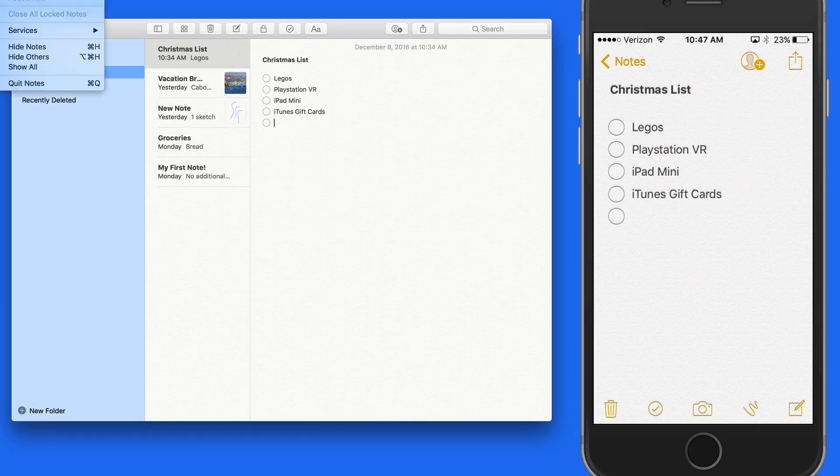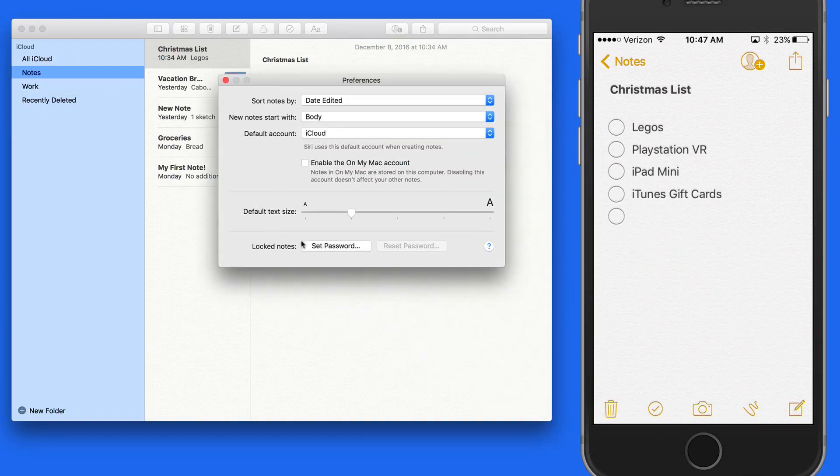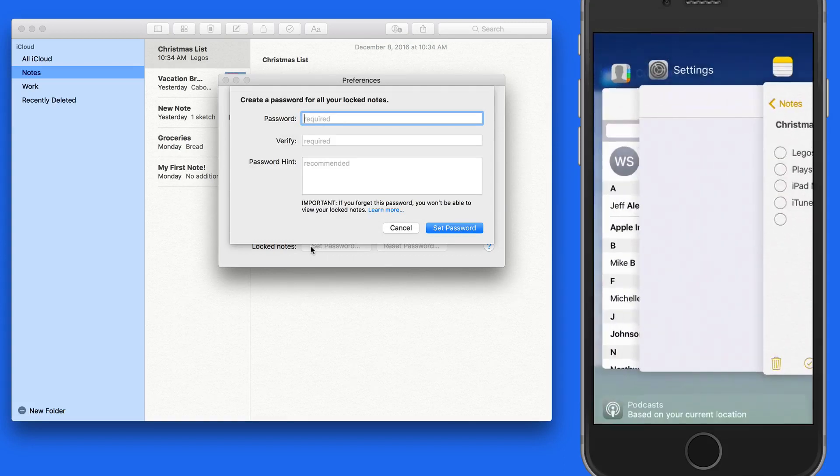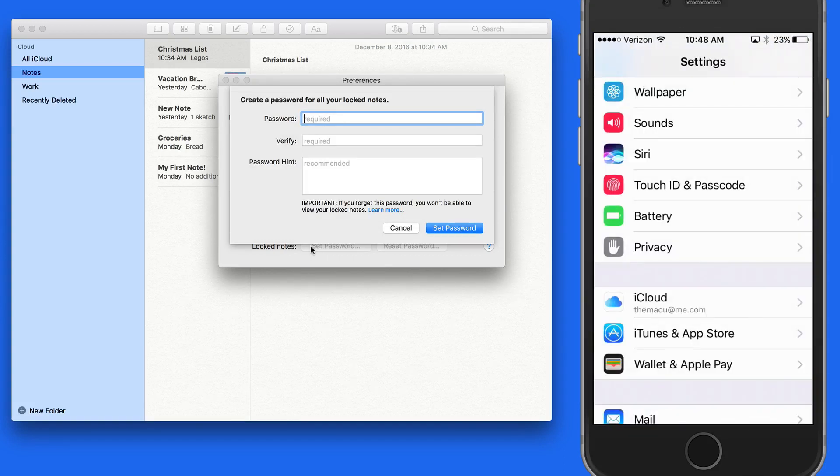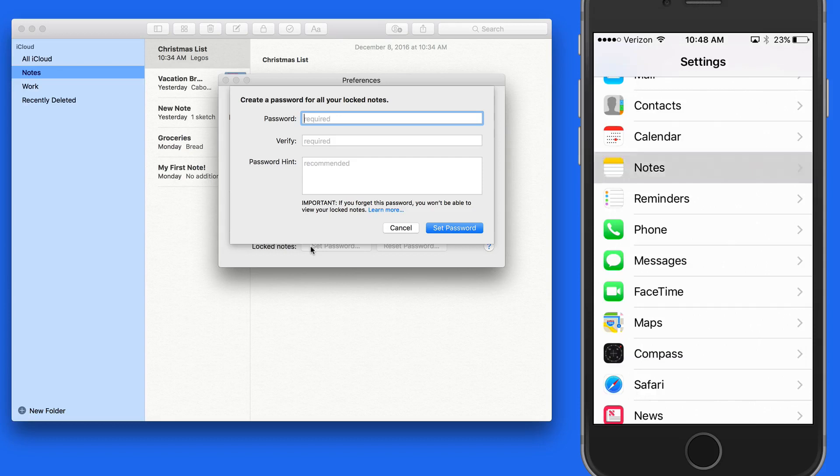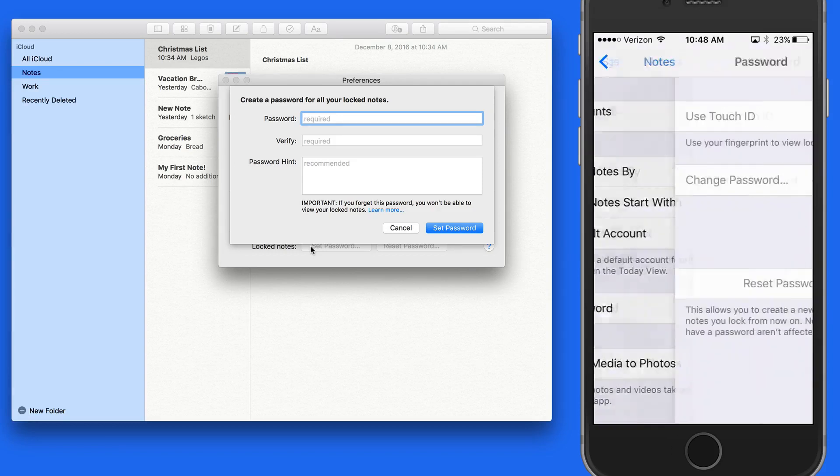The first thing to do to begin locking notes is to set a notes password. This can be done in Notes Preferences on a Mac, or in the Notes Settings pane on an iOS device.